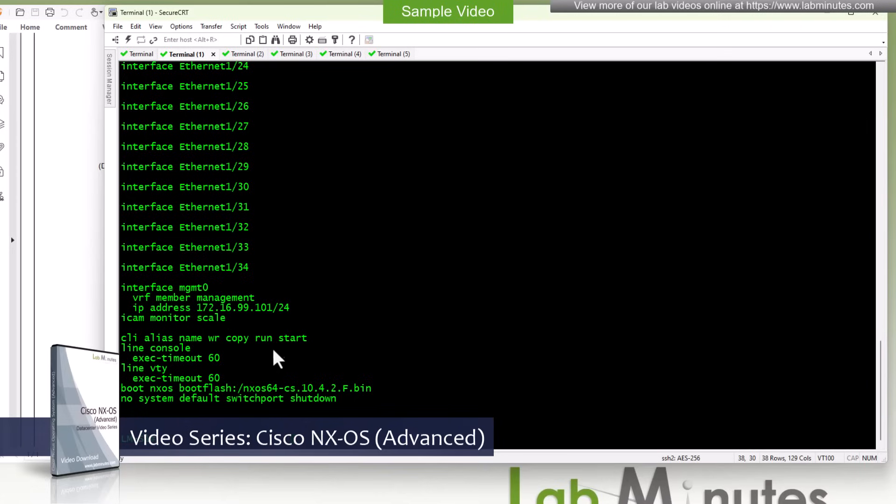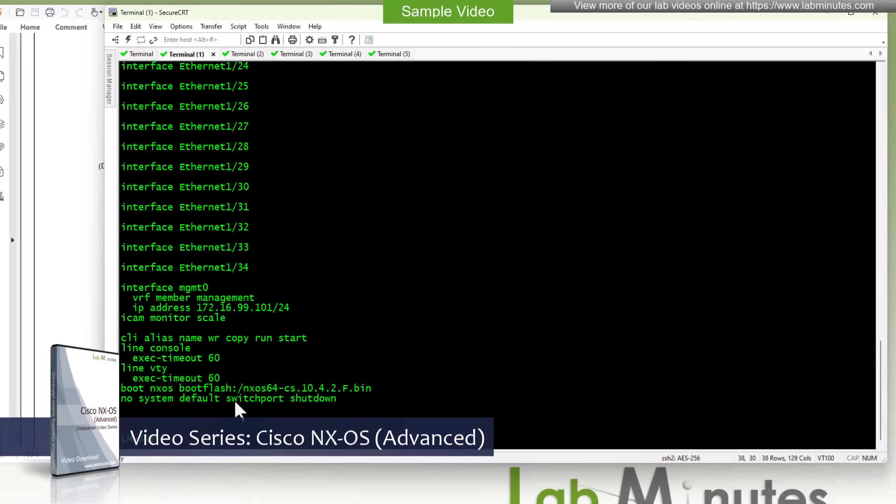It's pre-configured. We have a command alias just to do a WR command to do copy run start and we have extended our console and VTY line timeout to 60 minutes. And then the default switchport is to be no shutdown. That's what we have.